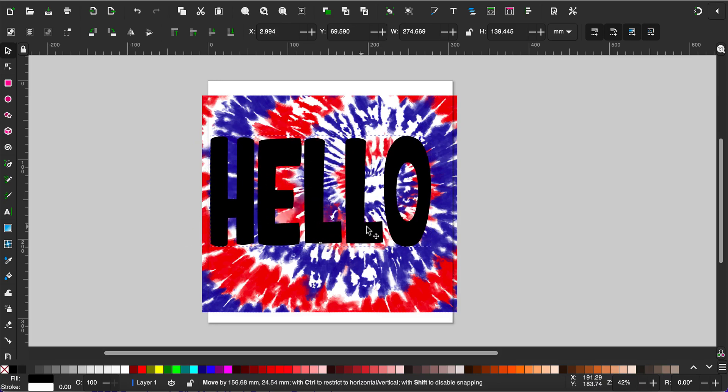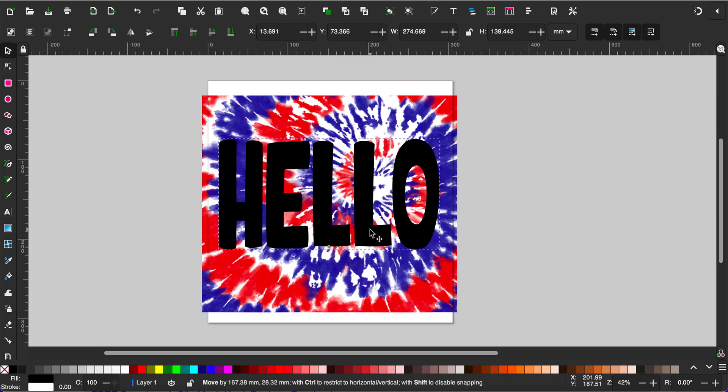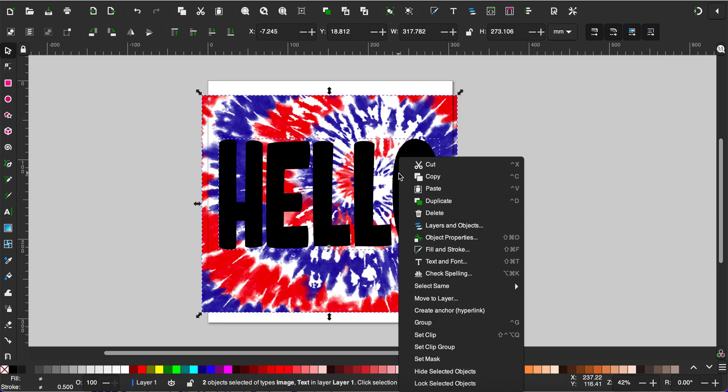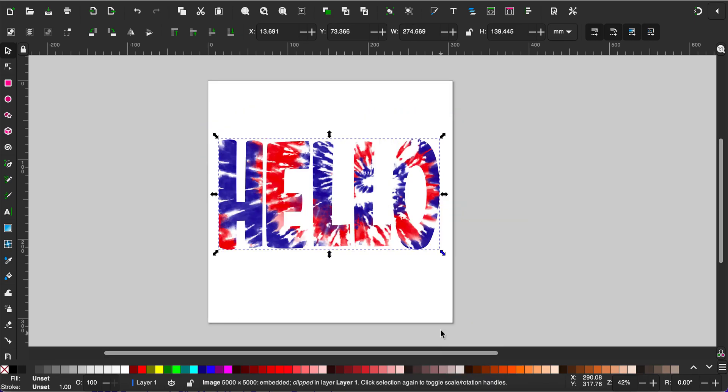Then place it on top of your digital background paper. Select both the background paper and the text, right-click, and select set clip. That will fill your letters with the pattern.